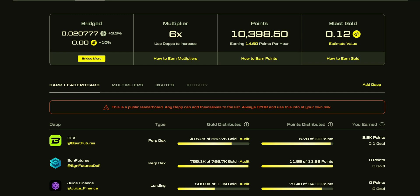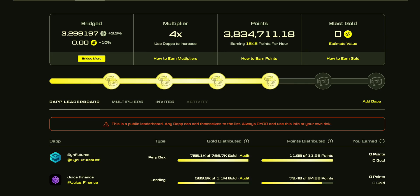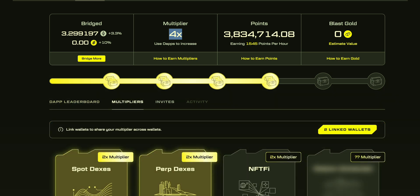In this video I will show you how to increase your multiplier from 4x to 6x. First, go to Blast and click on Airdrop — you have a 4x multiplier. Then go to Multiplier.